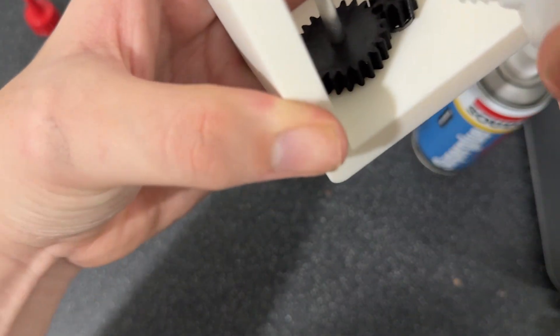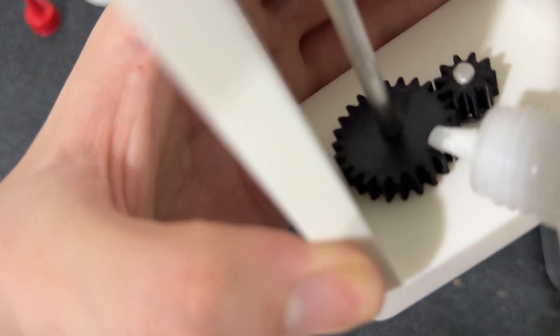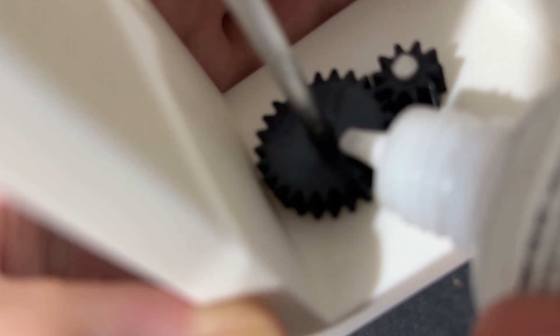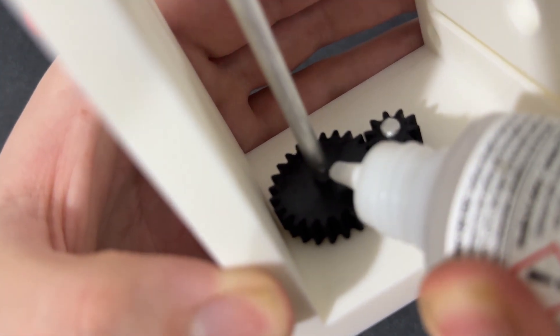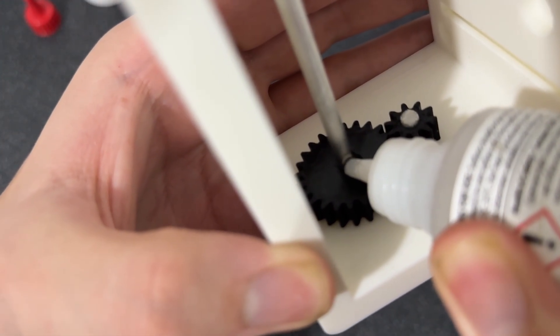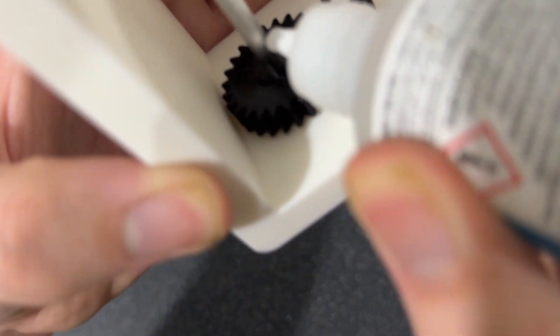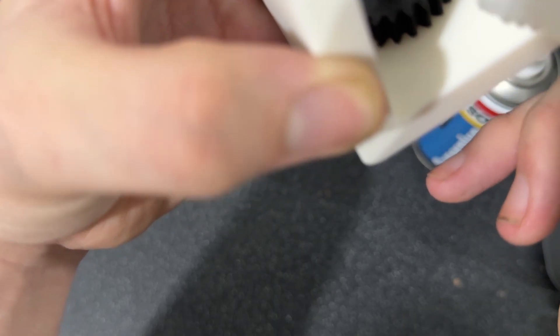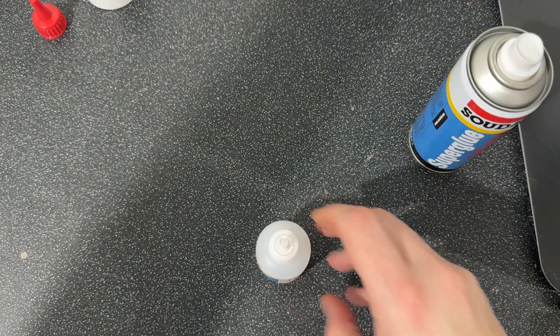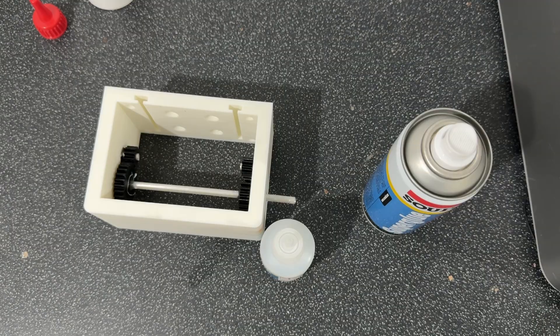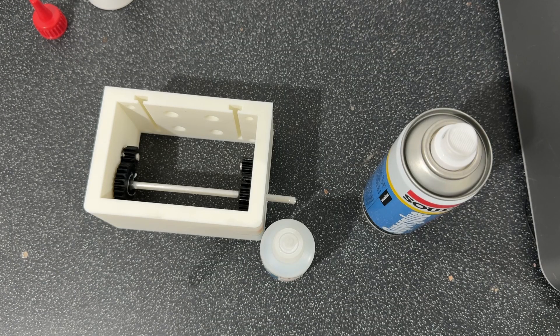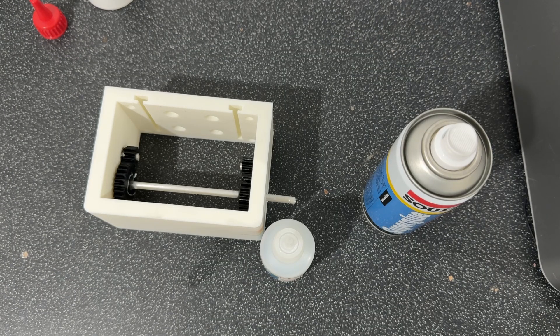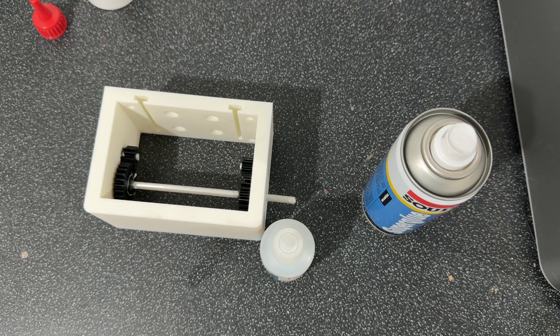Look at this. You squeeze it hard because nothing's coming out. And then too much comes out. It's the worst. And it's so sticky. It gets everywhere. It stays on your fingers. I hate it. I am never using super glue ever again.